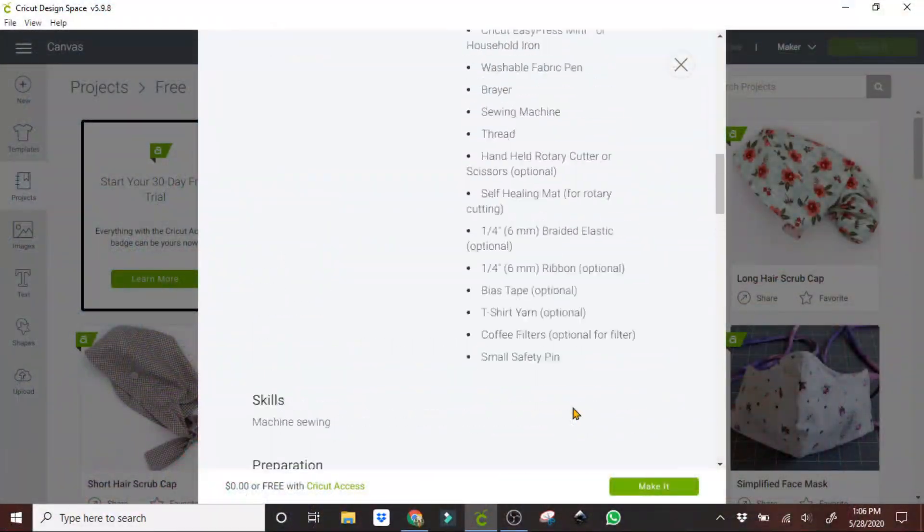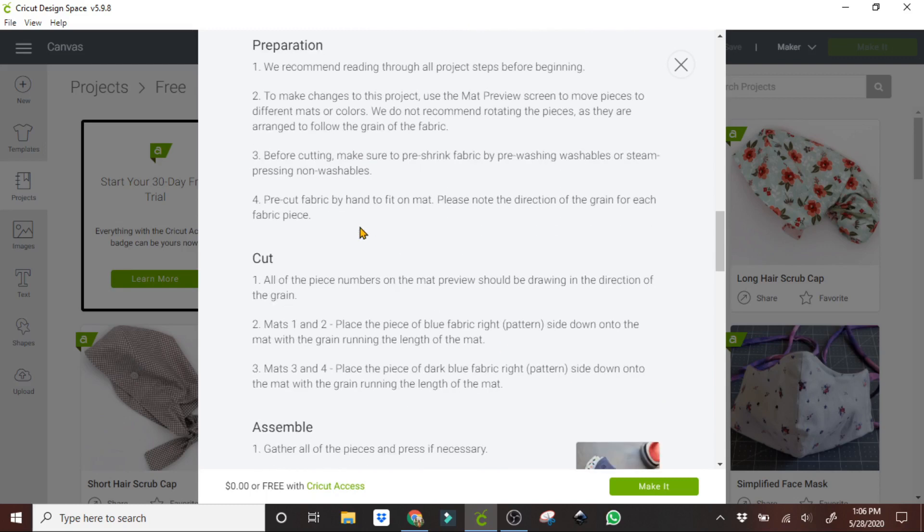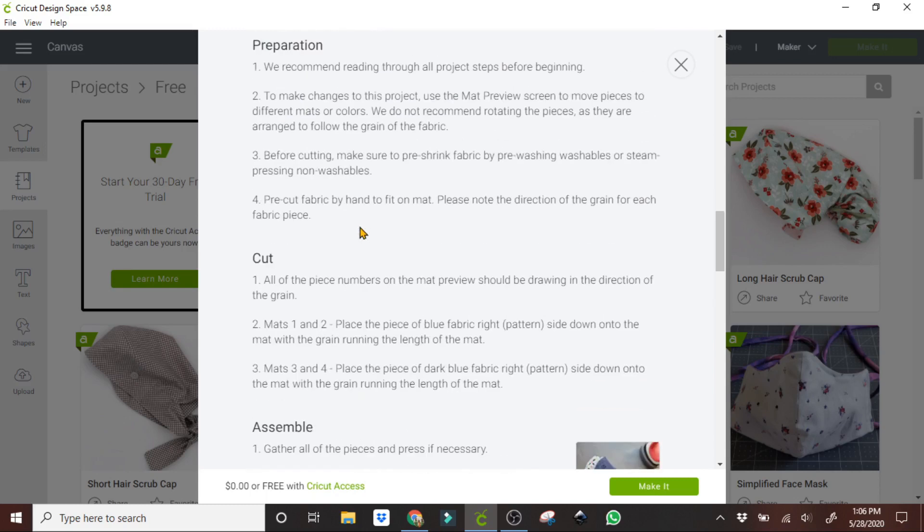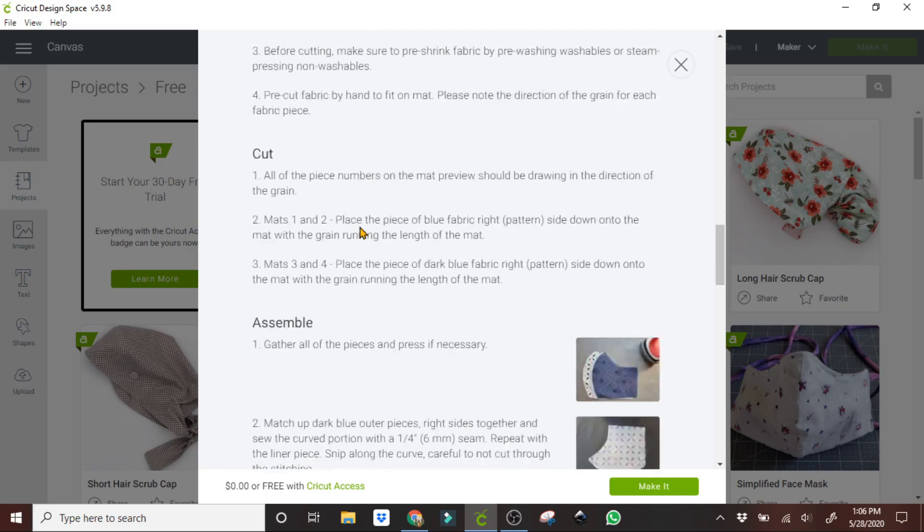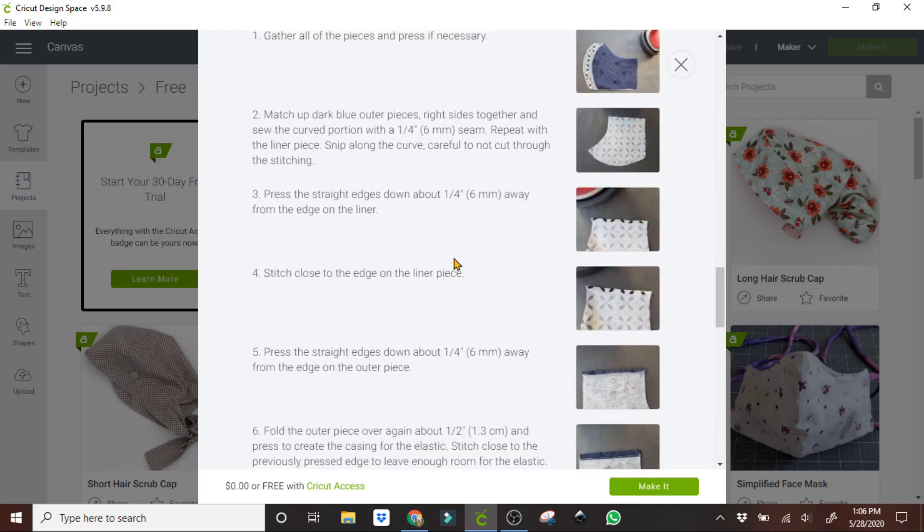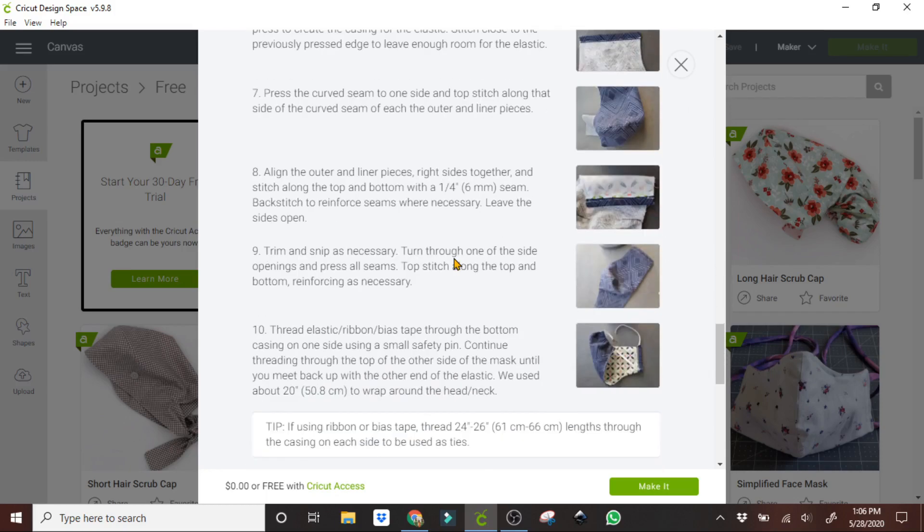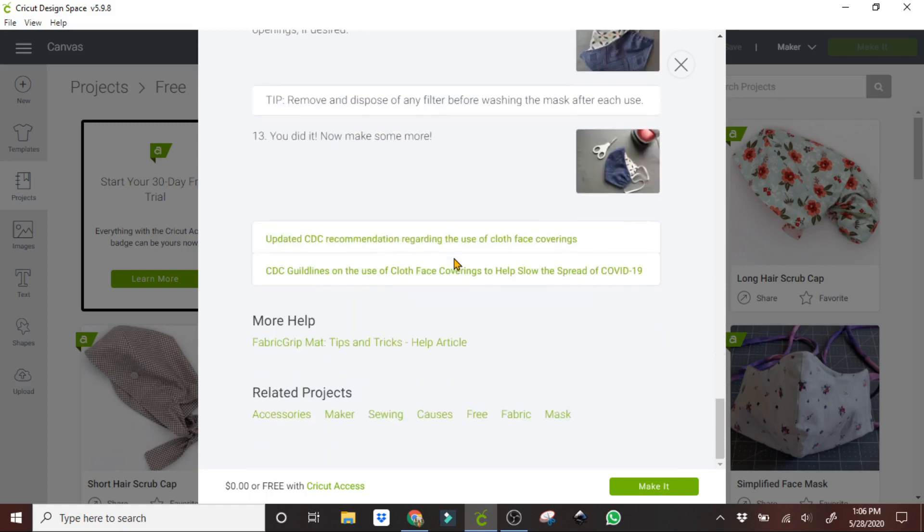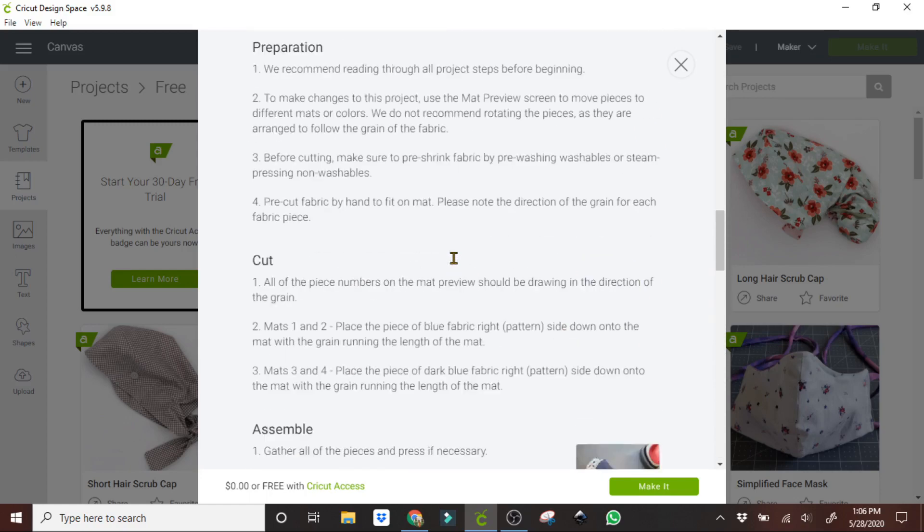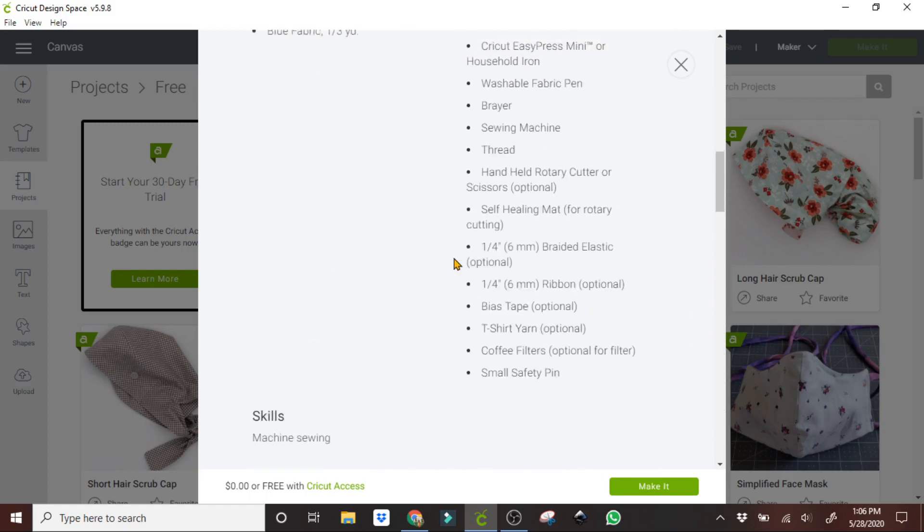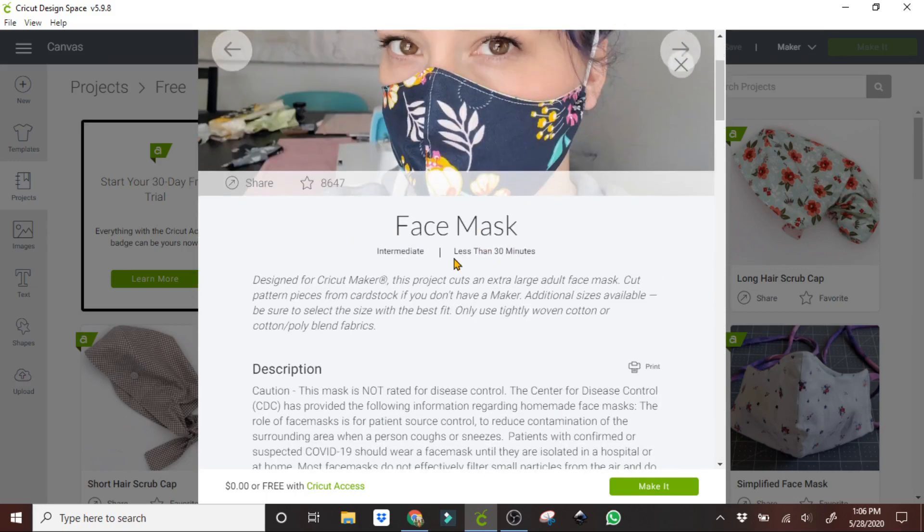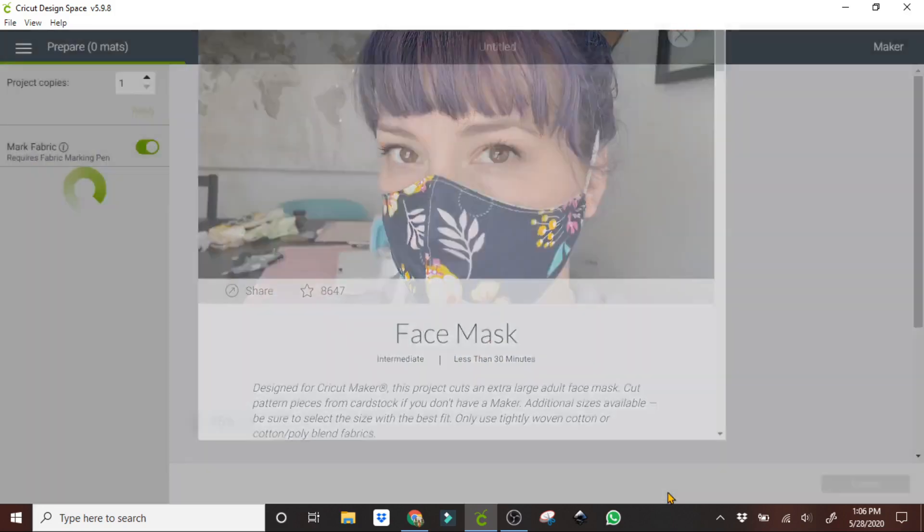So now that we know the type of materials that we need and how to prepare ourselves, how to cut it out, how to assemble it, it's all here on this screen, how you do the assembly of the face mask. So what we're going to do is first, we're going to have to cut the materials out, so we're going to click make it.